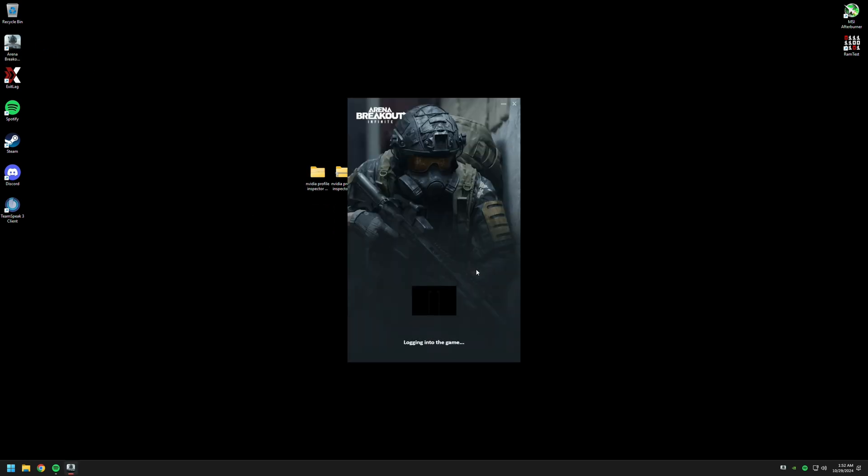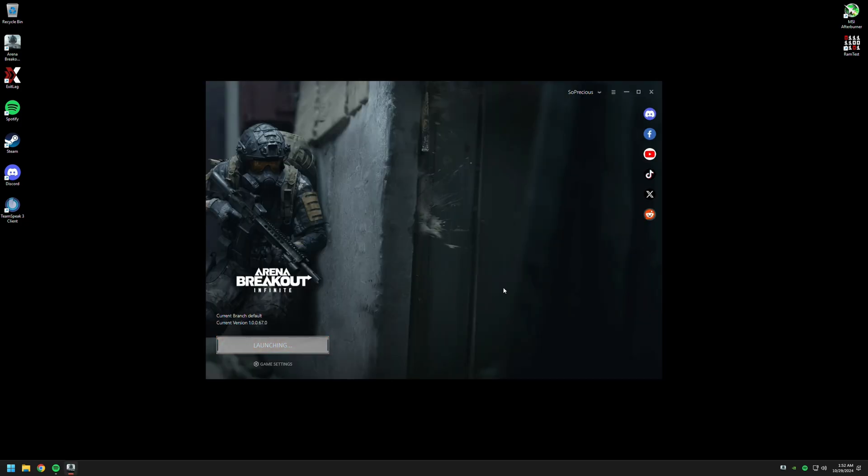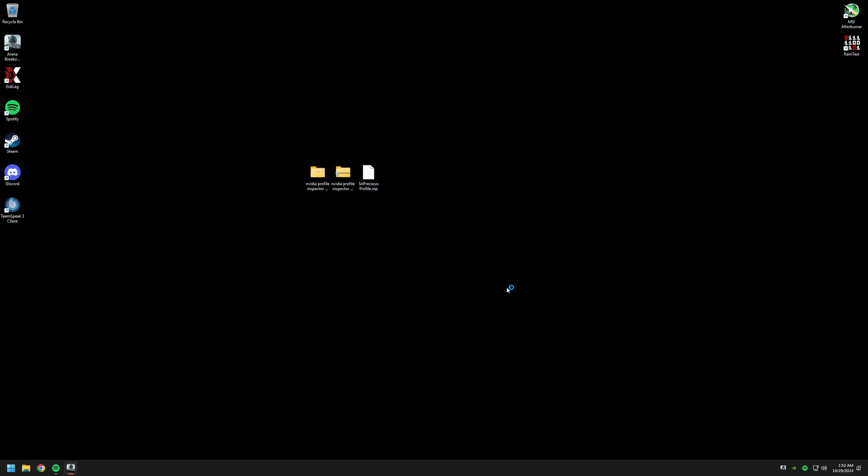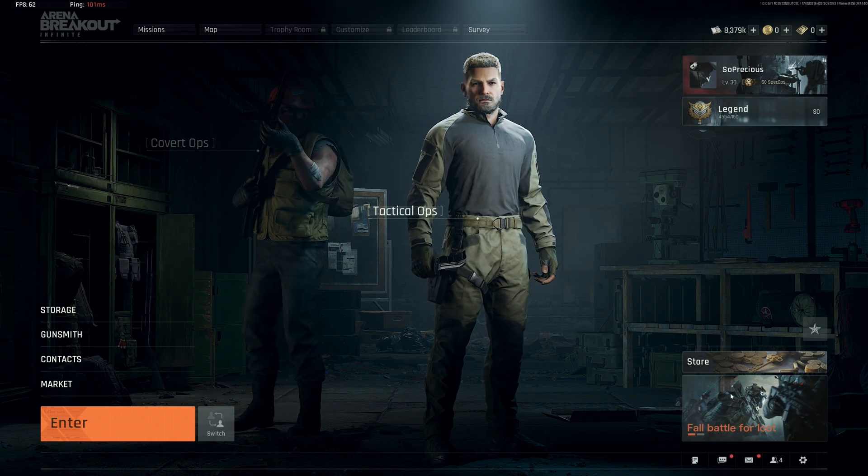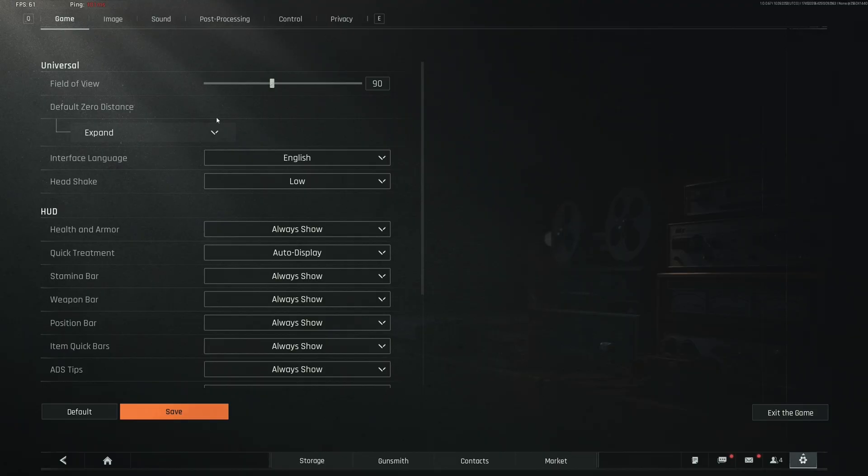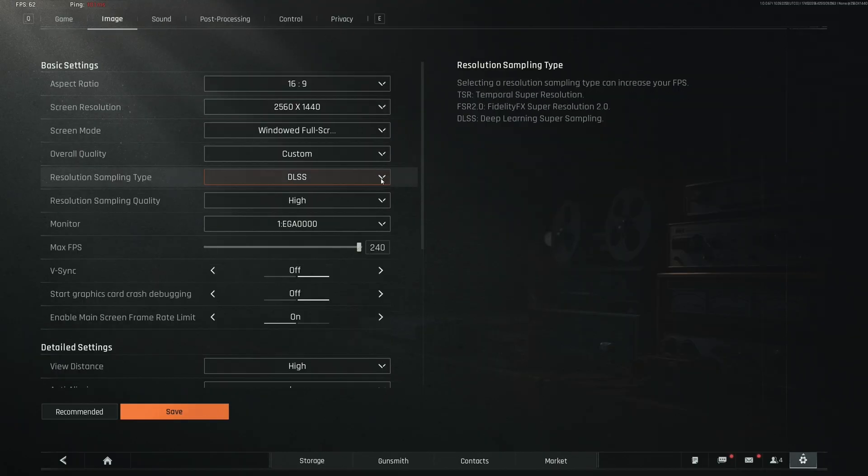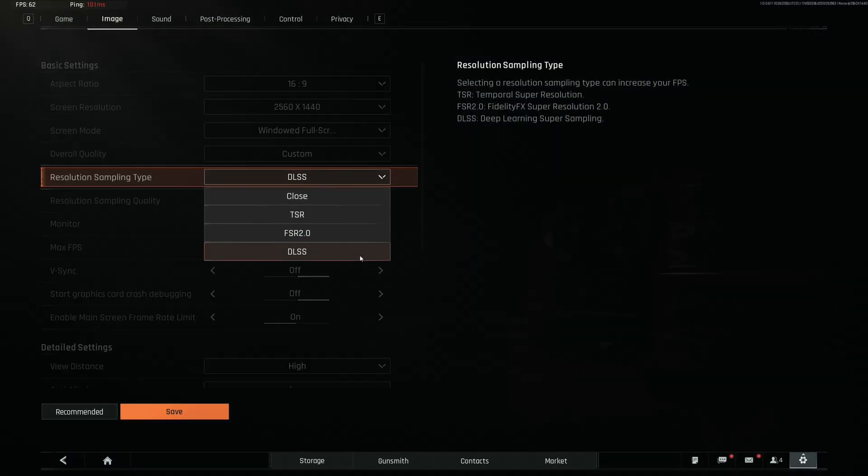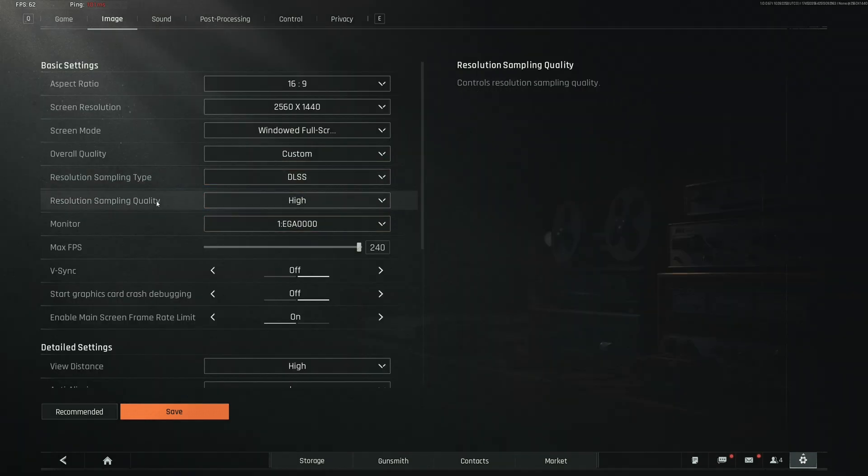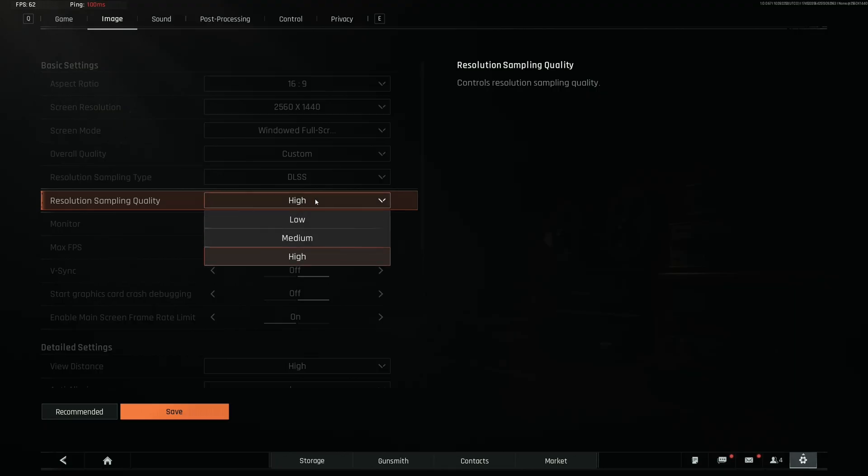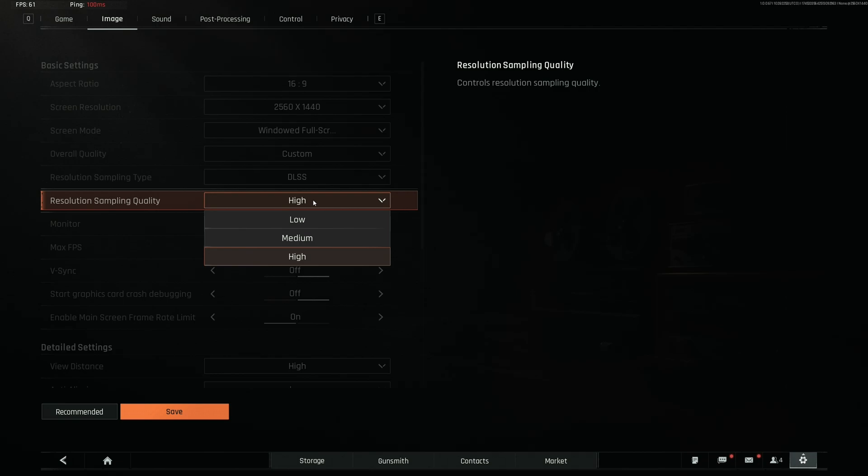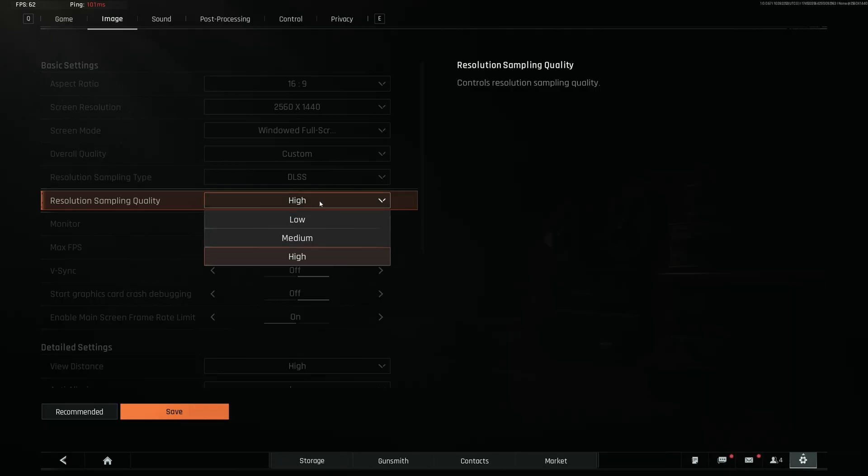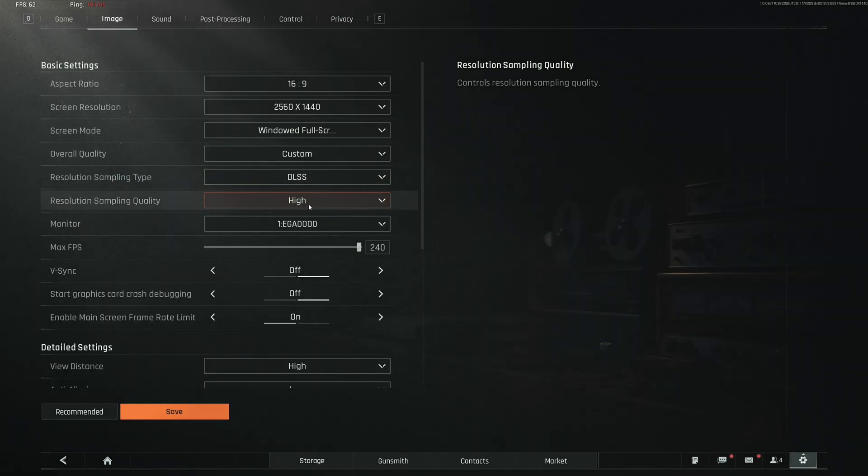So for the in-game settings, I'm gonna log in now and I'll show you. Okay, we're enjoying the game. You're gonna go for Image and change it to DLSS. All right, now the resolution sampling quality will be completely ignored since we did it on the NVIDIA Profile Inspector. So just keep it on high, it doesn't change anything.